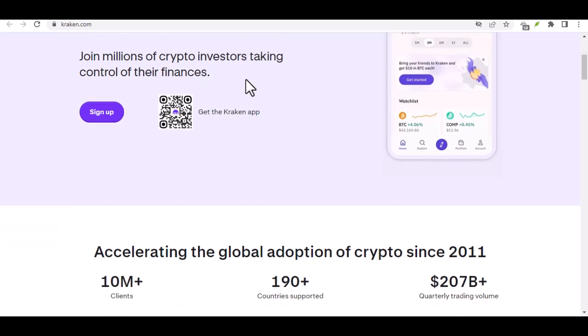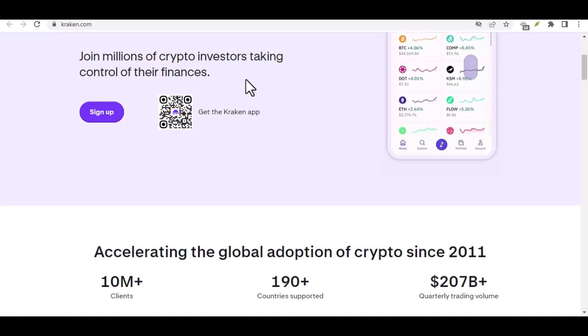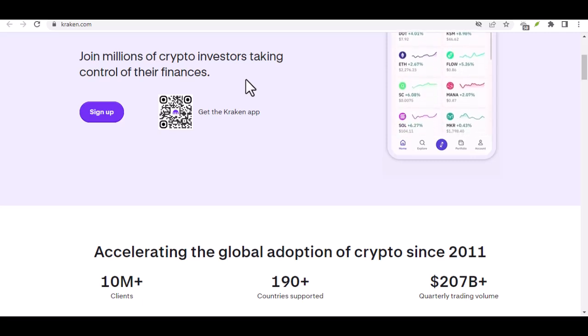Fear not, because today we're diving deep into depositing Naira on Kraken, one of the world's leading cryptocurrency exchanges.